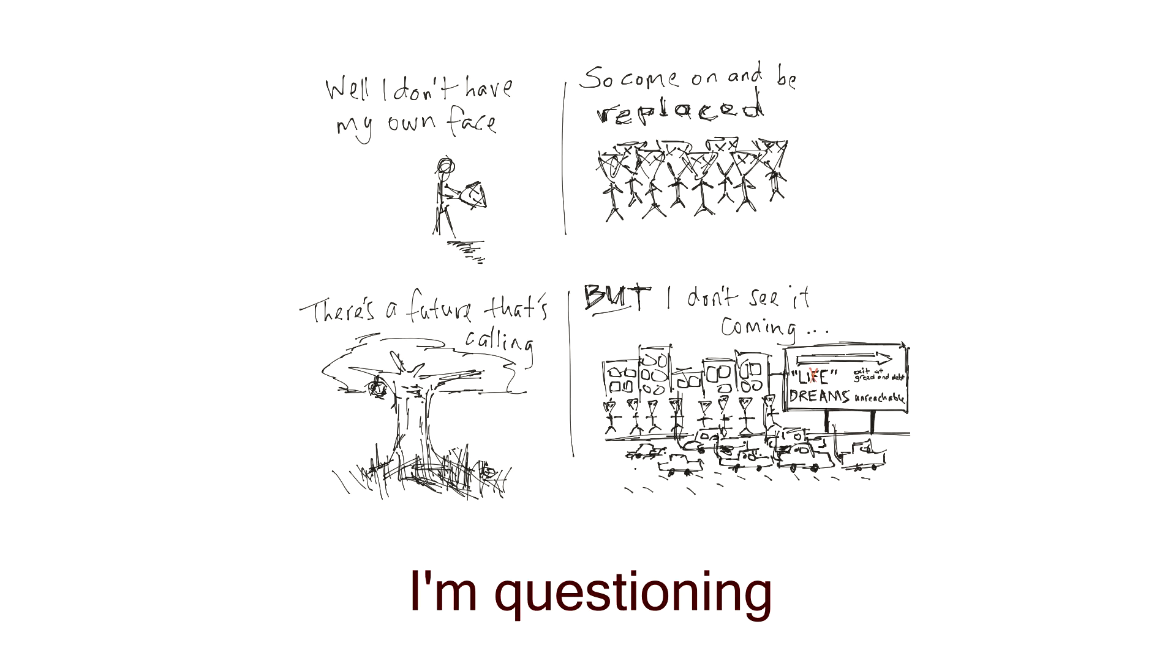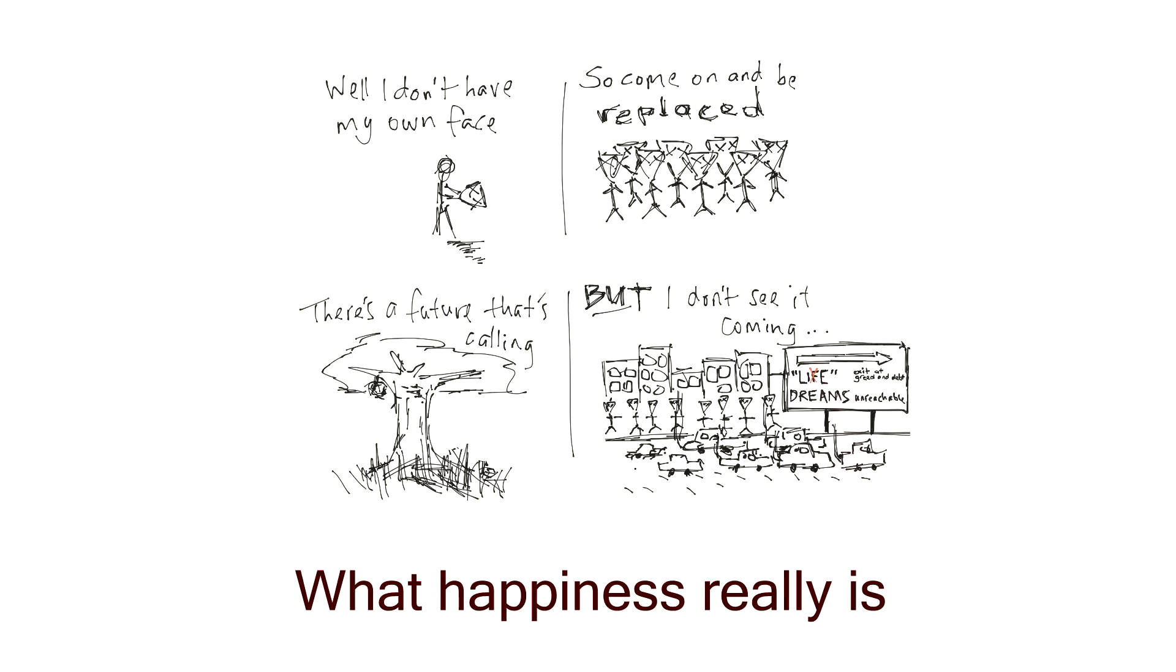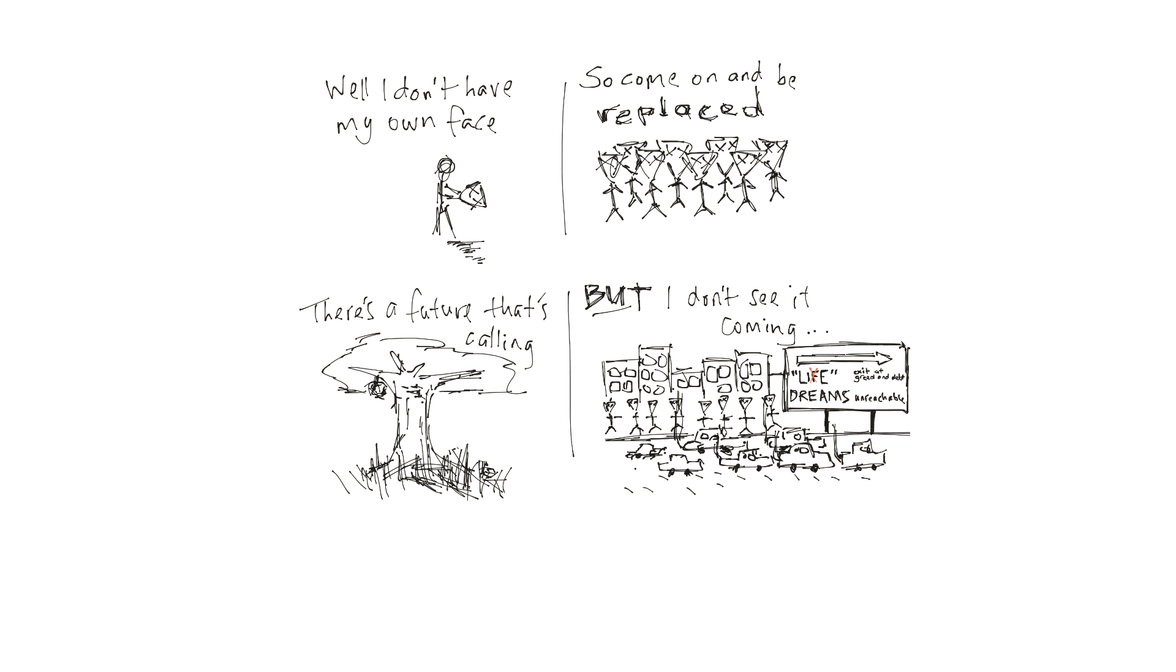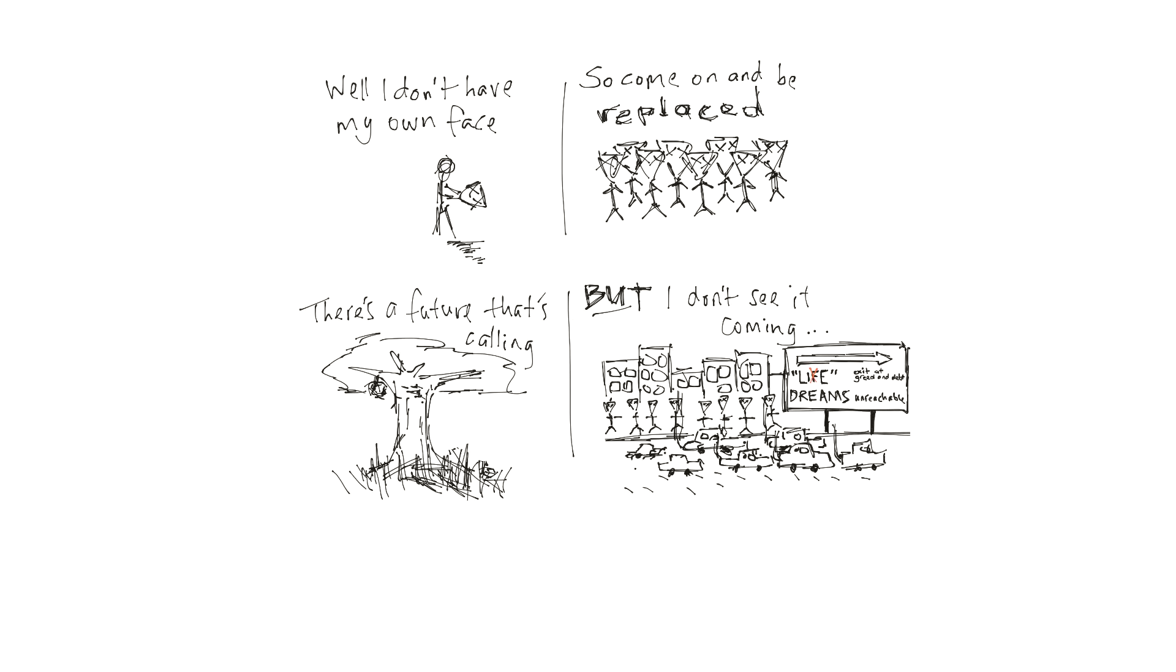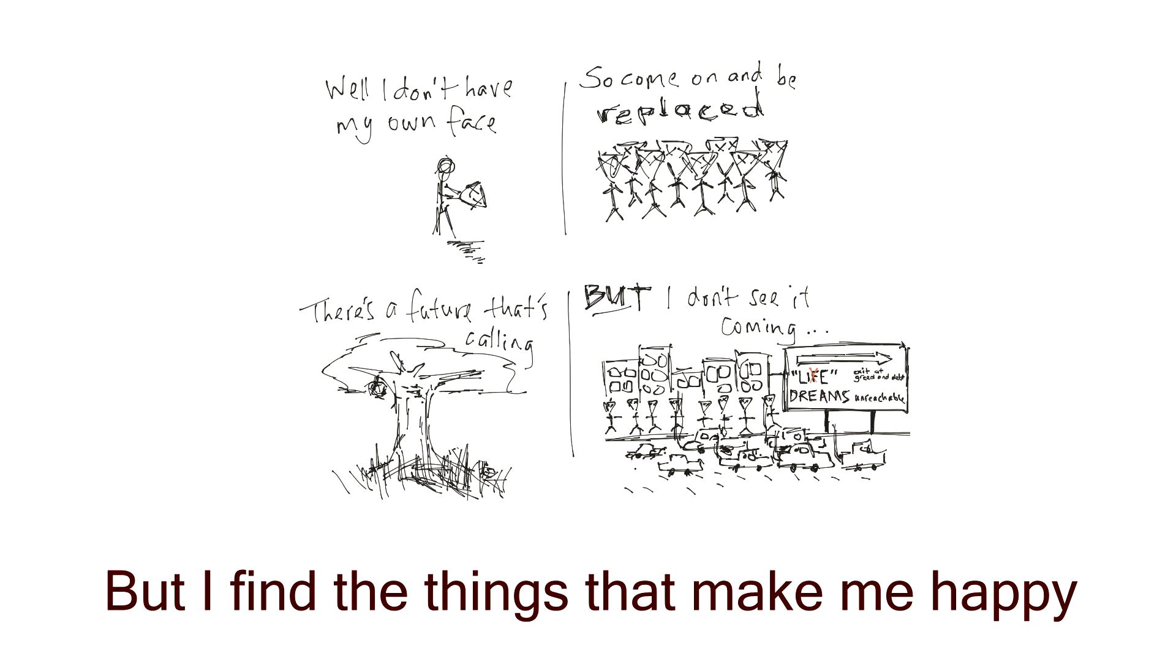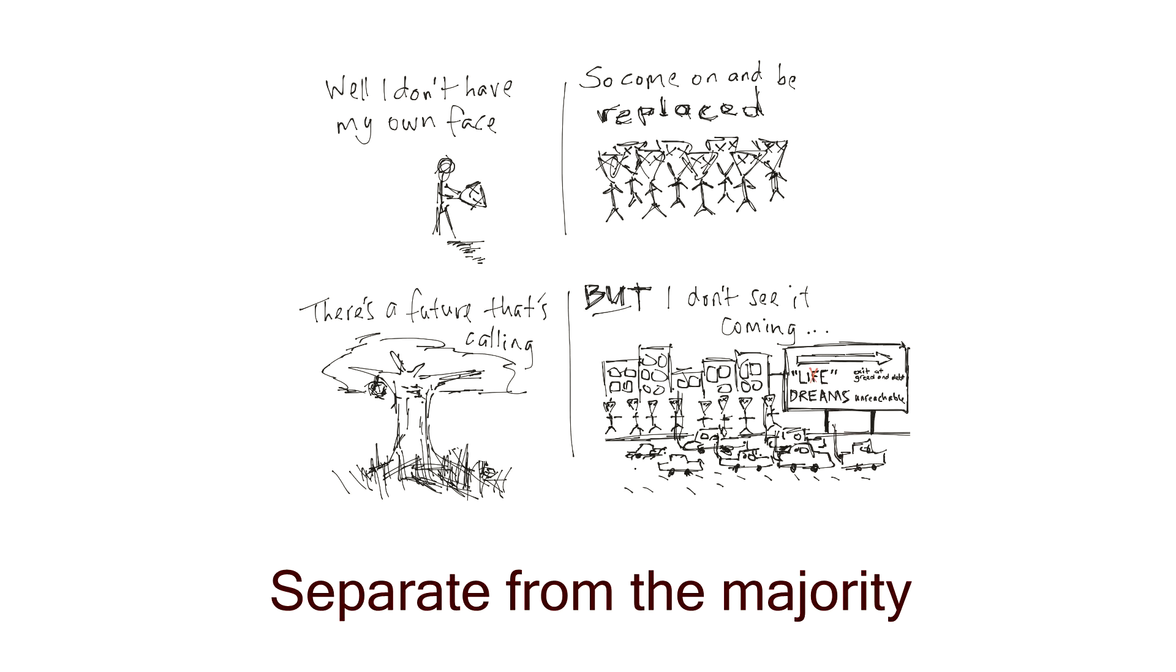I'm questioning what happiness really is. I'm not pretending like I know everything. I find the things that make me happy to separate from the majority.